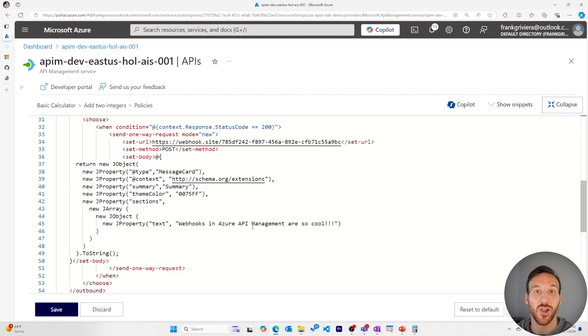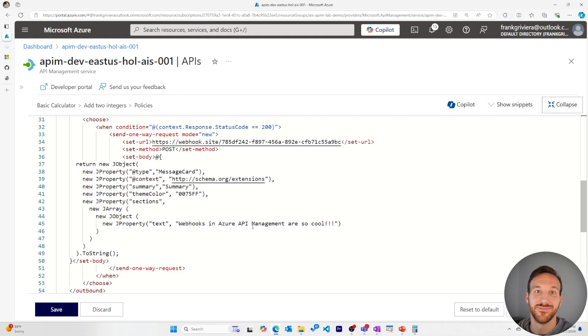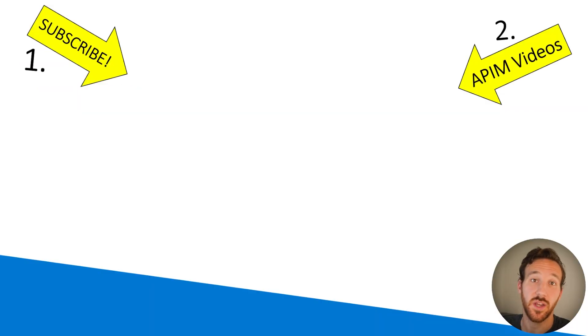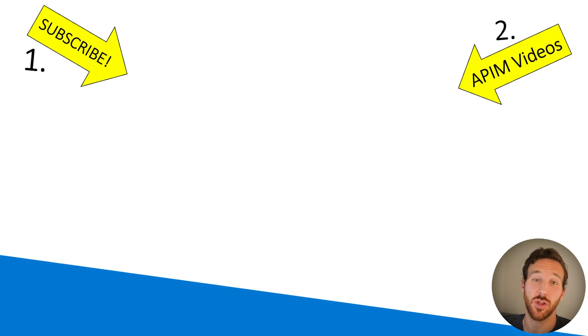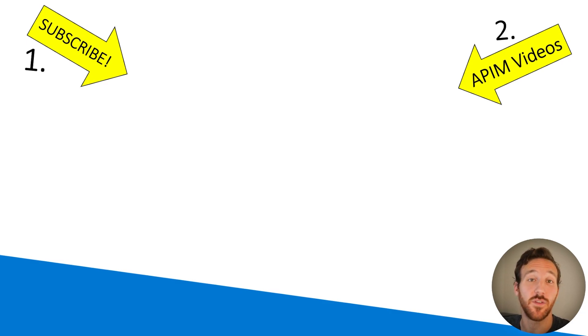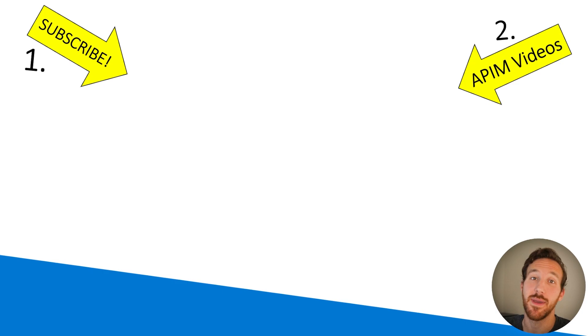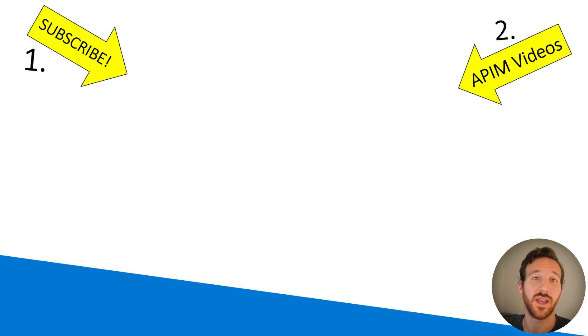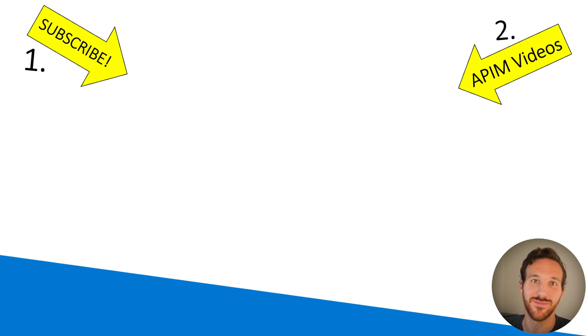This should help you get started using webhooks in Azure API Management. If this video was helpful for you, please like it and subscribe to this channel for more content like this. And if you missed any of the past Azure API Management videos I've put together, you can find some of those here. Thank you so much. I'll see you in the next one.